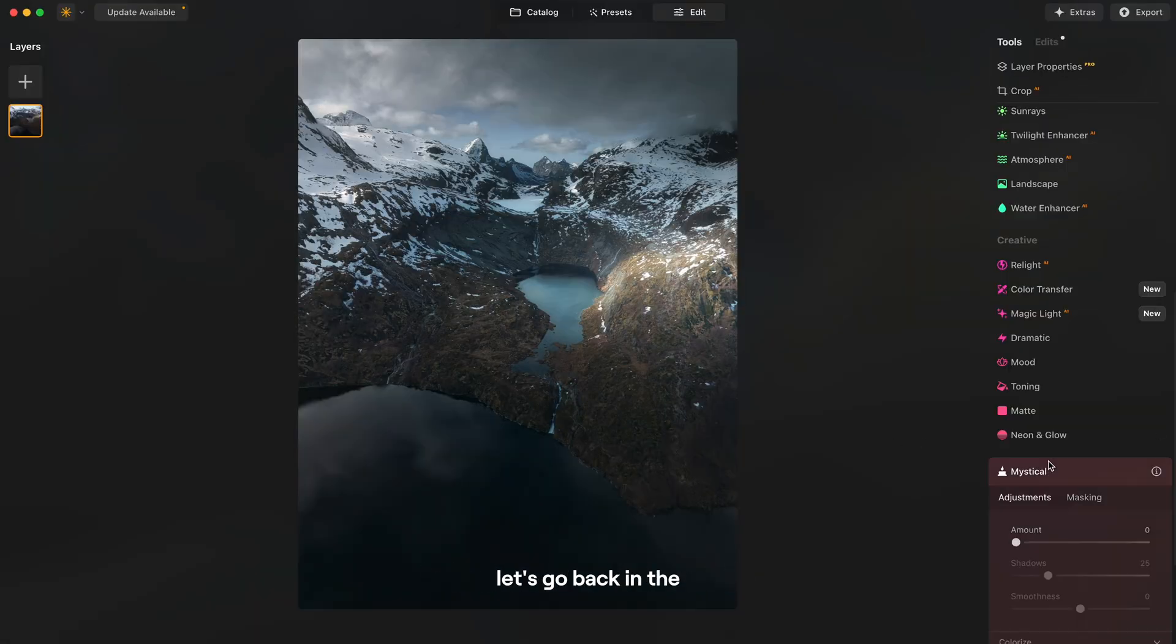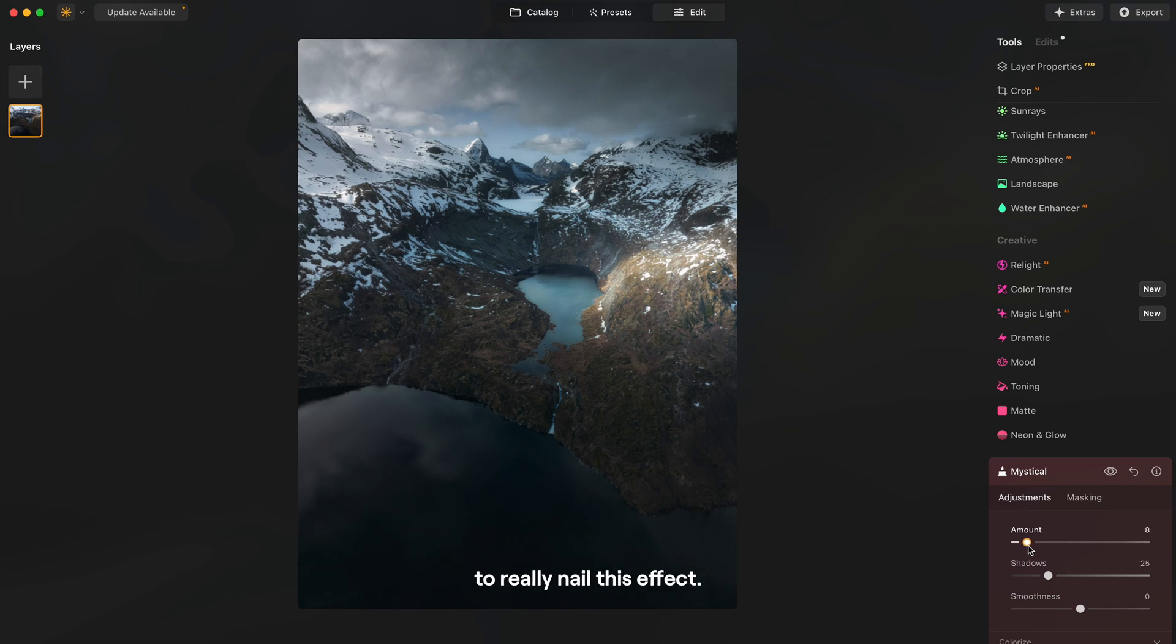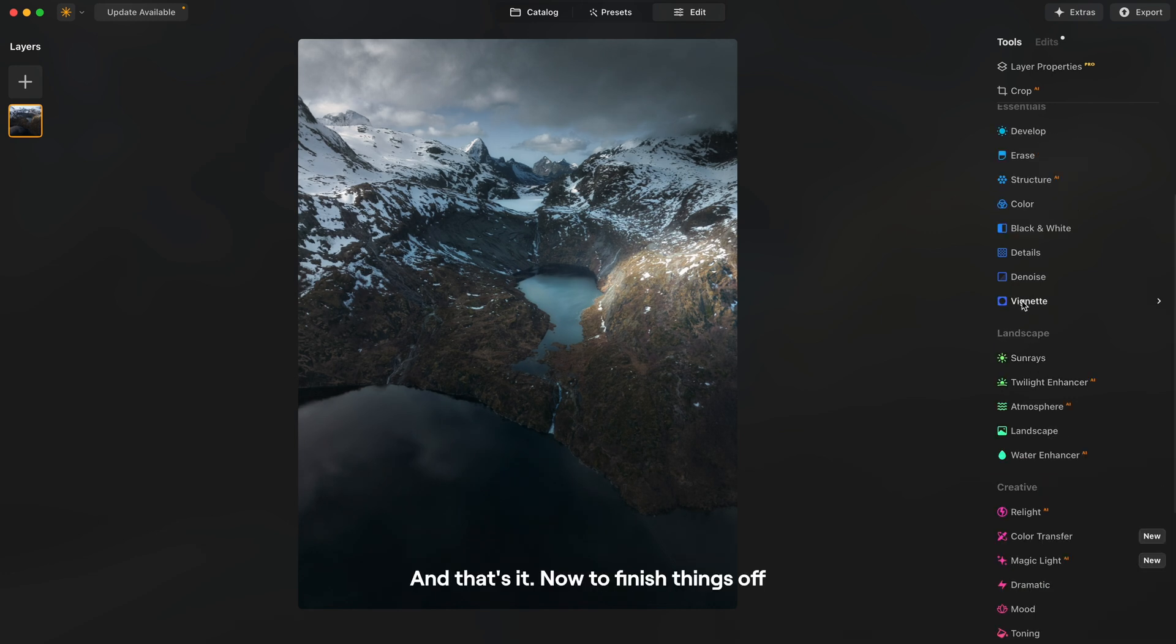So let's go back in the mystical tool and this time we will affect the entire image just to really nail this effect. And that's it.